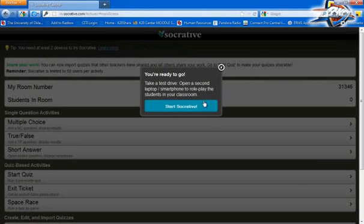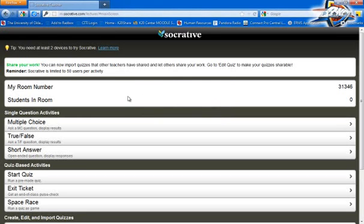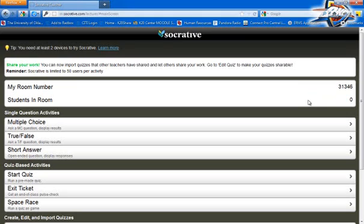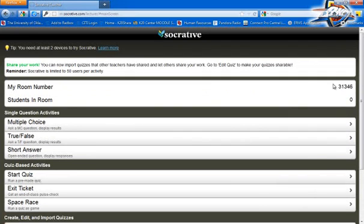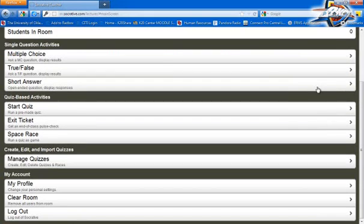So it says we're ready to go. I'm just going to press Start SoccerDove. To poll your students, you're going to have to have a special room. Right now my room number is 31346. I don't like that because you have to display it everywhere — 31346 is kind of hard to remember. Let's change this room number to something a little bit easier to remember.